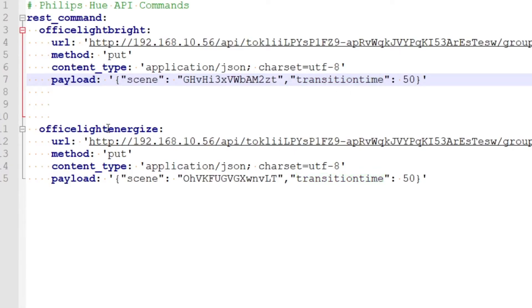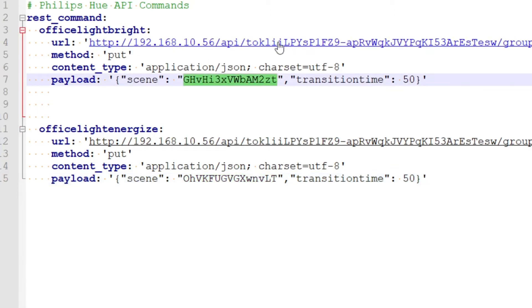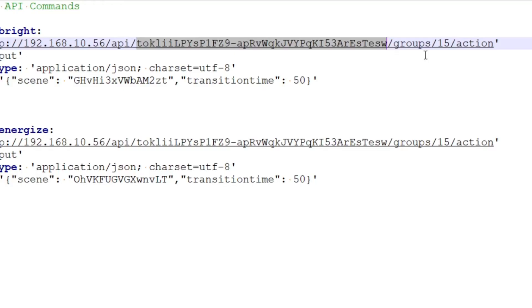In the second command, Office Light Energize, it's the exact same URL, everything else the same, except we have a different scene ID. What are the magical numbers here and this URL? Well, this long string here is my username — you're going to have to create your own username for your Philips Hue hub. Don't use mine unless you're connecting to my hub. I'll just have this username for this video and I will be changing it. Then this number 15 relates to that group of lights up there on the ceiling.